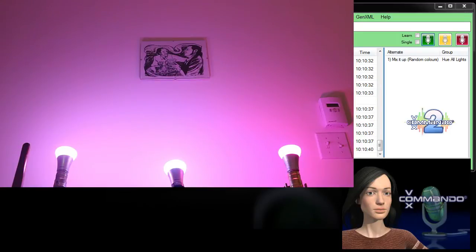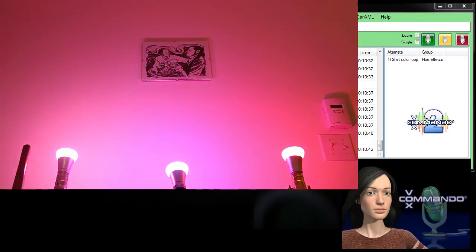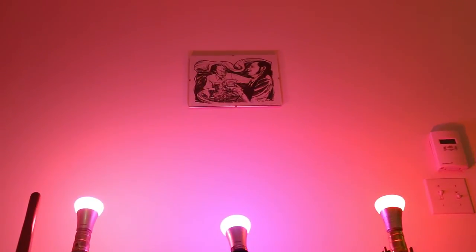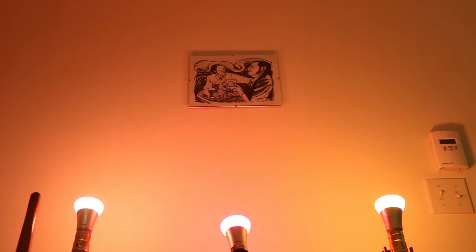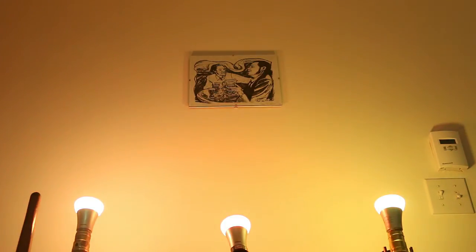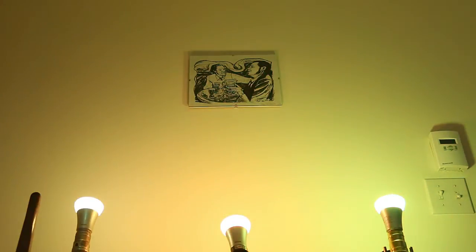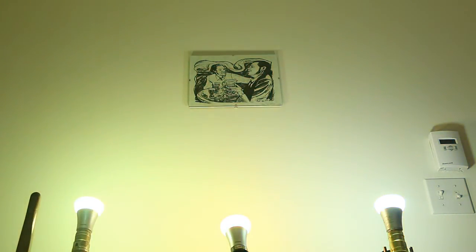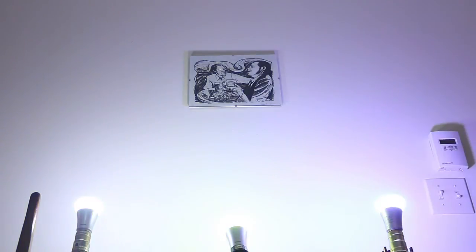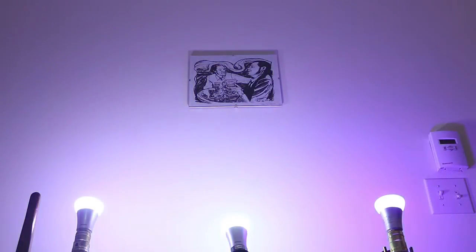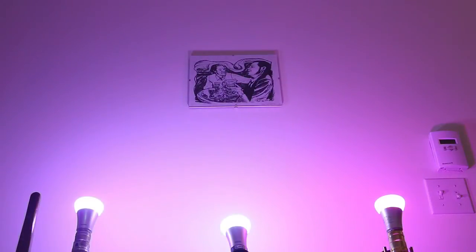Start color loop. Identify light one. Identify Charlie. Stop color loop.